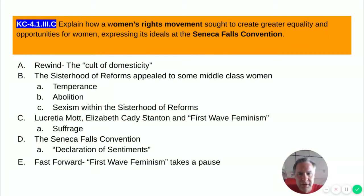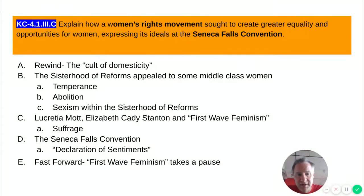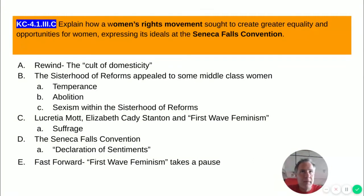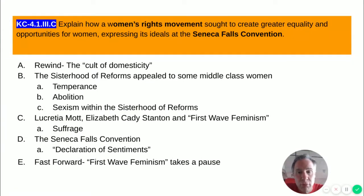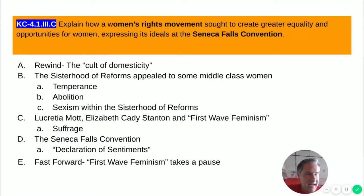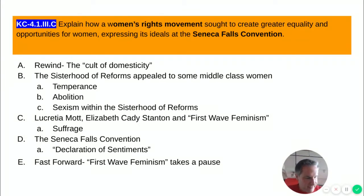Within the Sisterhood of Reform, even in movements where women were predominant and active, sexism still existed. Most leadership positions were held by men. Women were allowed in as workers and sometimes speakers, but they didn't make decisions and were kept in a secondary role. In some cases, women were even met with violence when speaking publicly about temperance and abolition. So even though women were operating in the public sphere, they were often pushed to a second-class position.